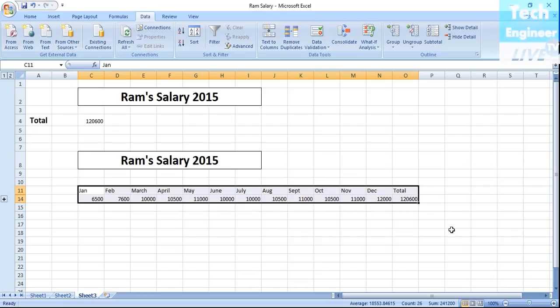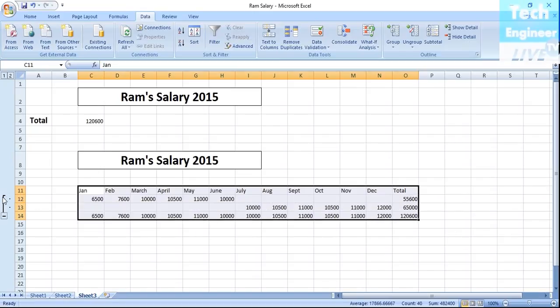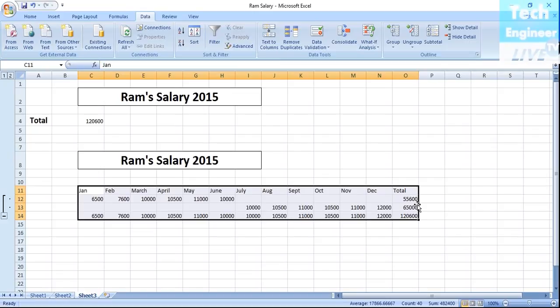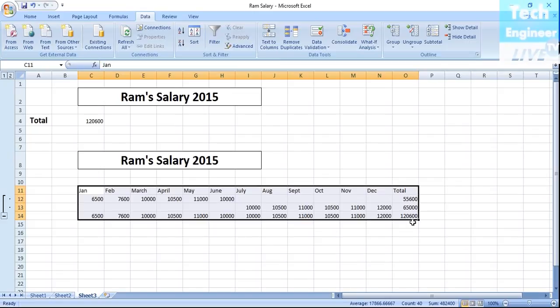This is what it's going to be. You can see if you want to explore. What is the first six months outcome? The total amount we paid is 55,600 rupees. Then in the next six months what we paid to Ram is 65,000 rupees. So total outcome we have paid to Ram is 120,600 rupees. This is the total amount for Ram.